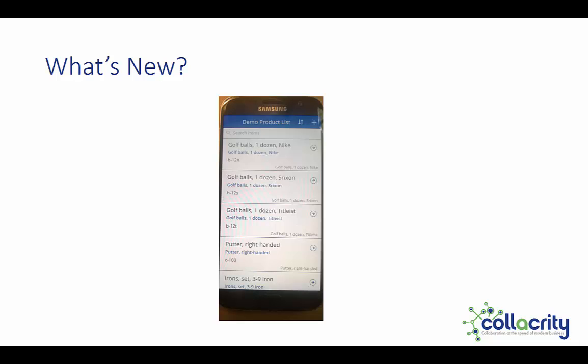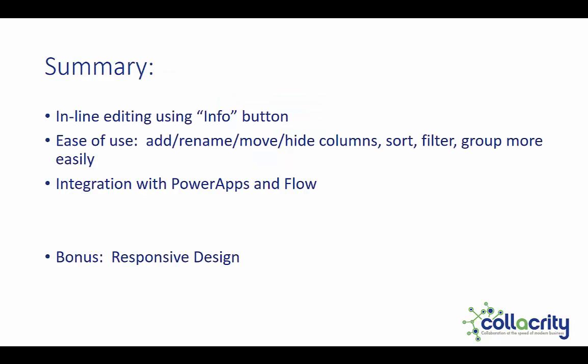We have now added inline editing using the info button on the screen. We've added some ease of use capabilities to manage columns more easily. We've added integration with Power Apps and Flow, about which you'll be reading, seeing, and hearing a lot more.